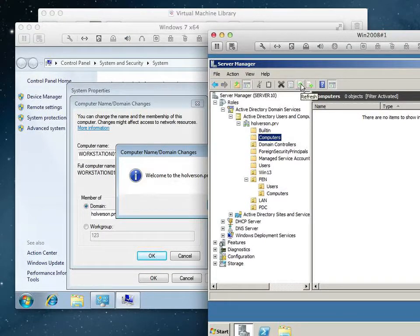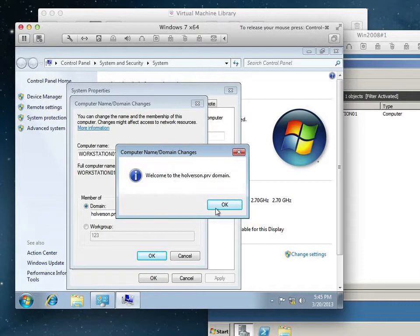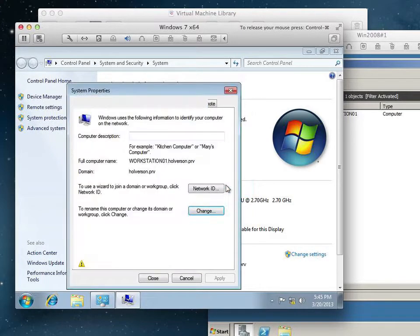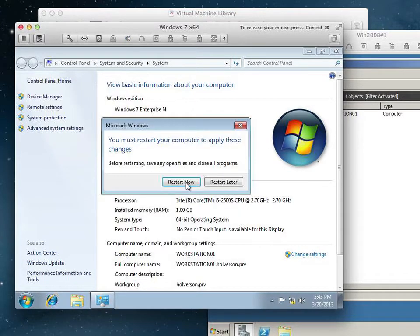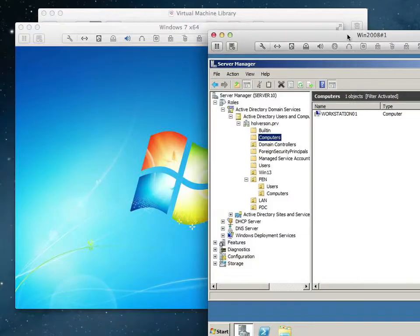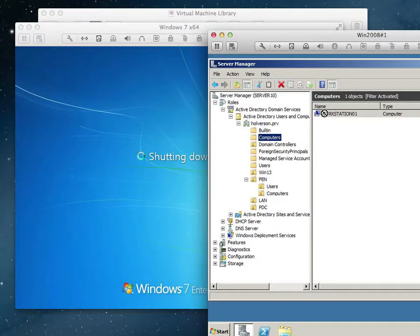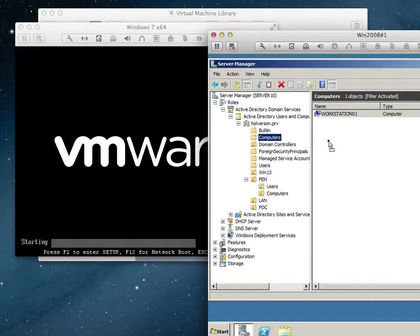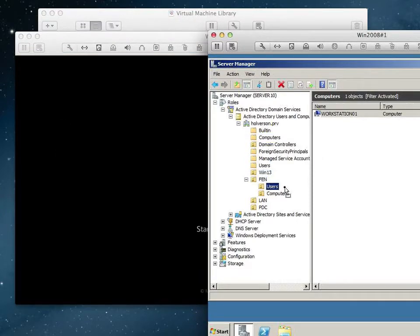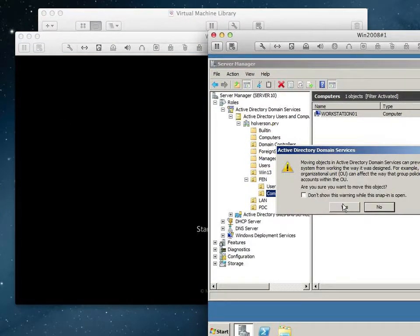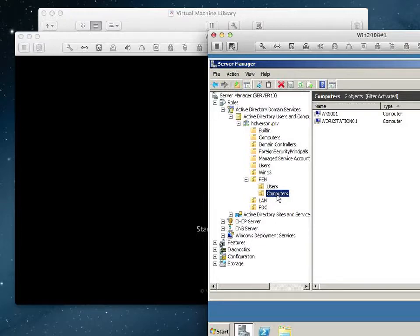Welcome to Halverson.prv. And there it shows up in the computer's OU — it's magic. Hit OK, and it's going to want me to restart this computer. Now if I want to, I can move this Workstation01 into the computer's OU, and now it's managed by the computer's OU in the Fenimore Organizational Unit.